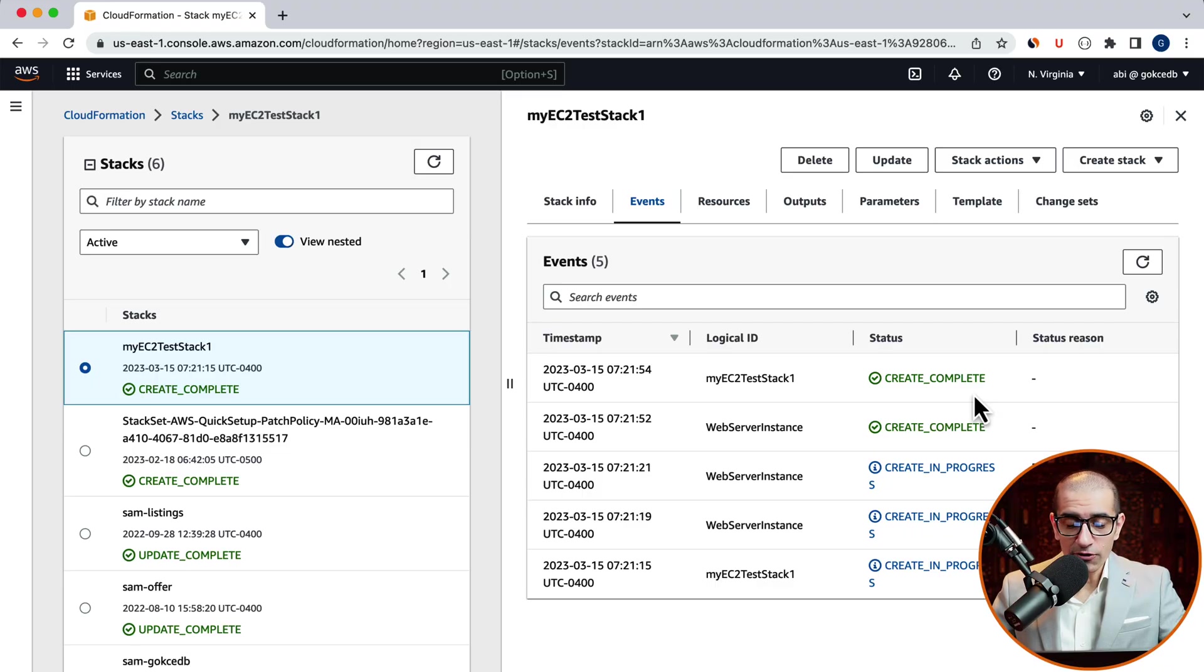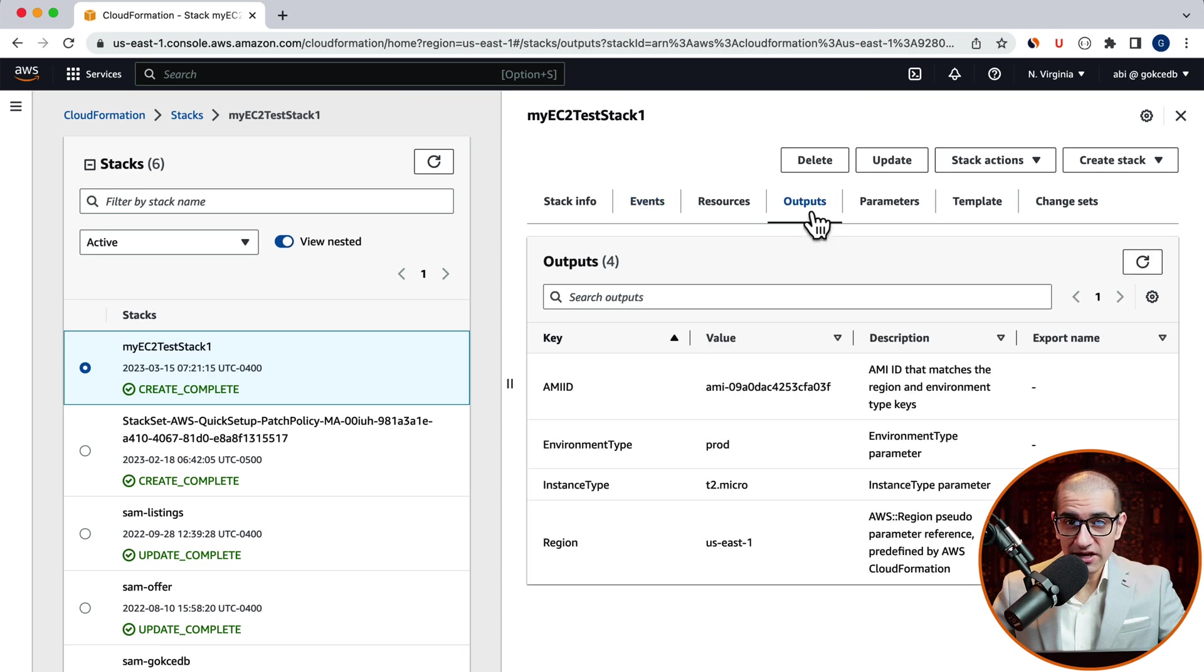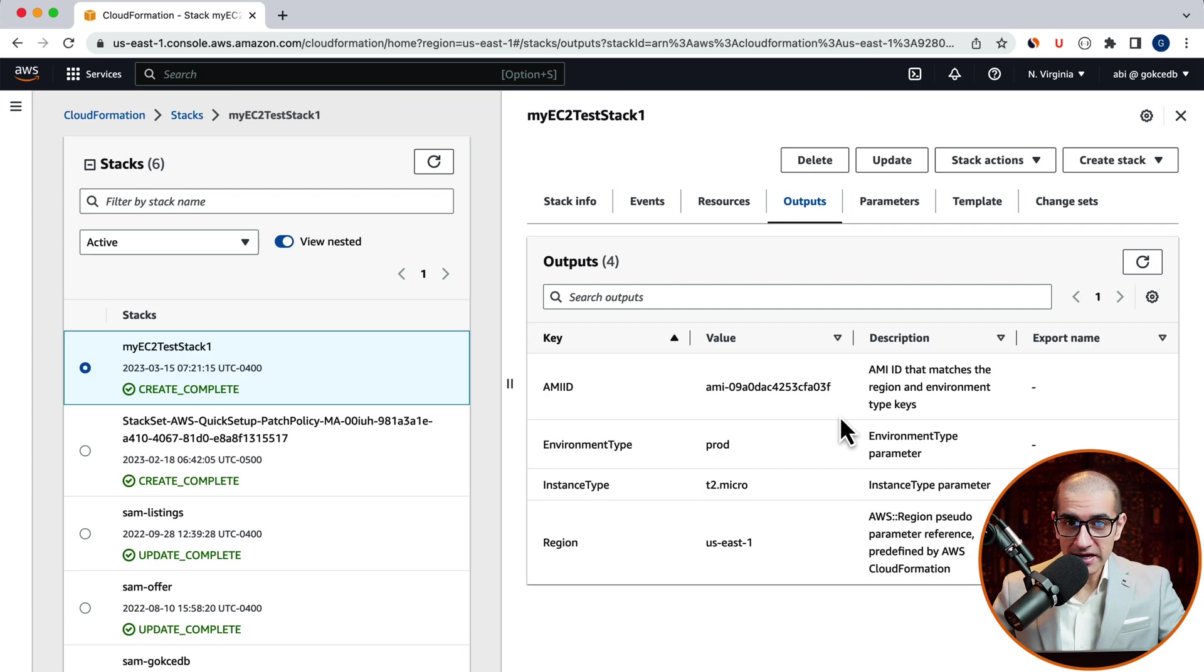Navigate to the outputs tab. And you should see the value of four keys that we specified in our output section: AMIID, environment type, instance type, and region.